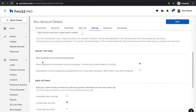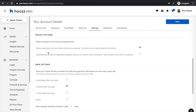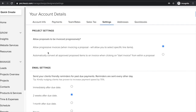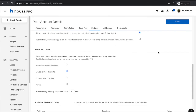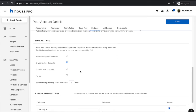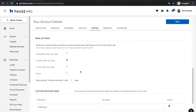Under project settings, you can define whether you wish to allow progressive invoicing — this is a setting you have to opt into. You can also select whether you wish to send automated payment reminder emails to your clients for past due payments and documents.